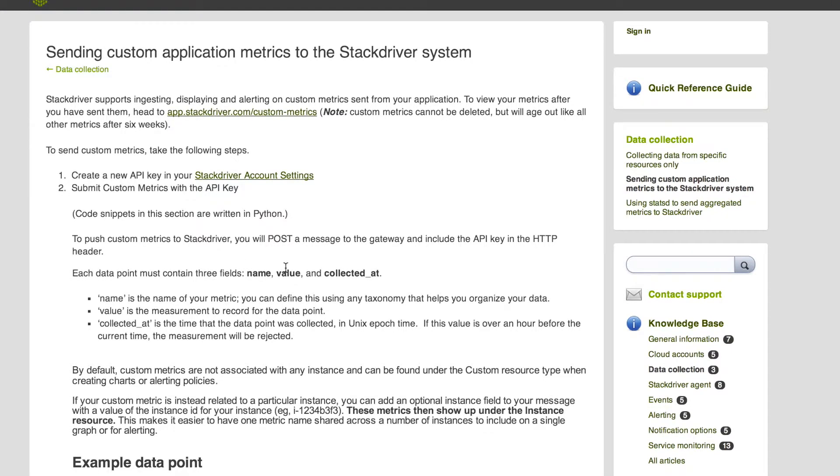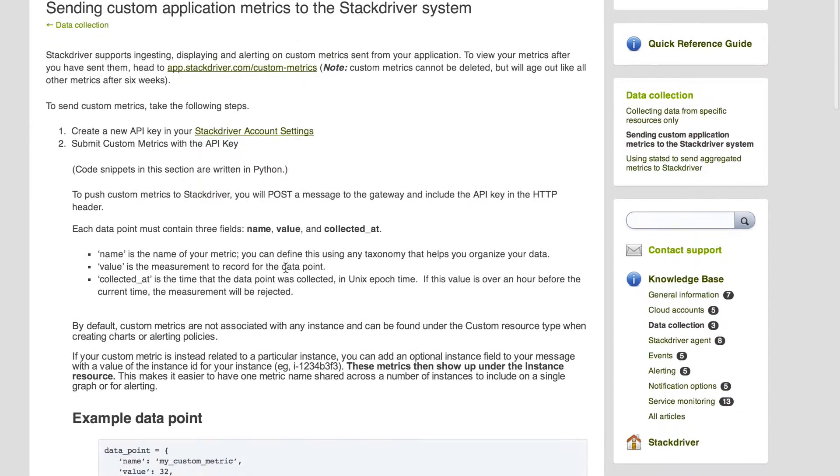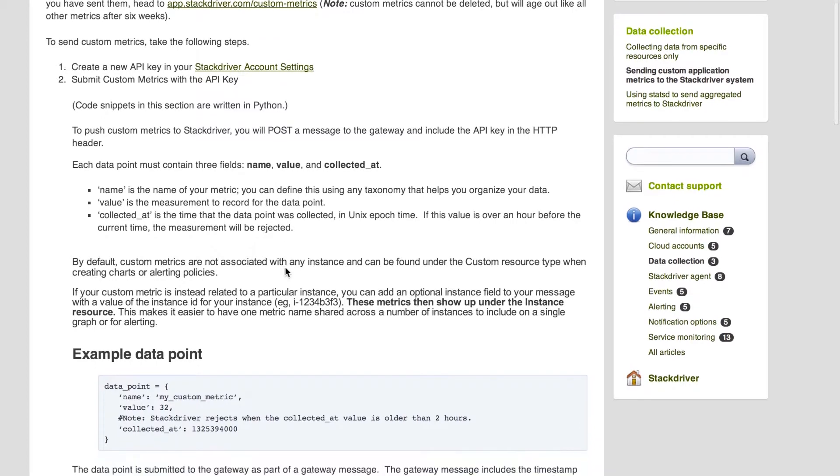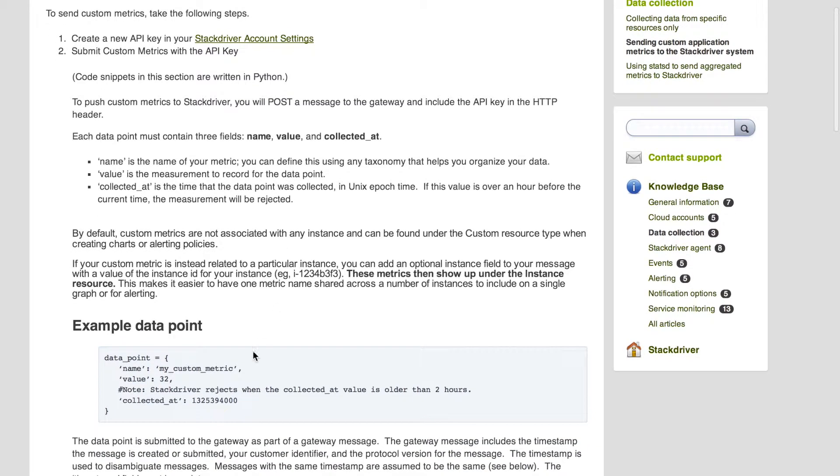Sending custom metrics to Stackdriver is easy and powerful thanks to our API. We have a full walkthrough on the Stackdriver knowledge base.